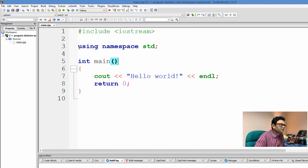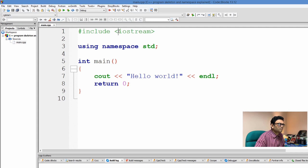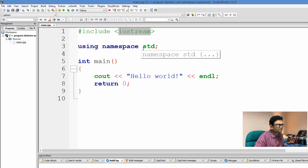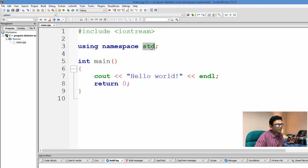The next line is "using namespace std". std is the name of a specific namespace where most of the routines and functions that we use from the iostream header are defined. I'll be explaining what a namespace is and how to create our own, but for now we are going to use the standard namespace, in short called std, so we include this line.